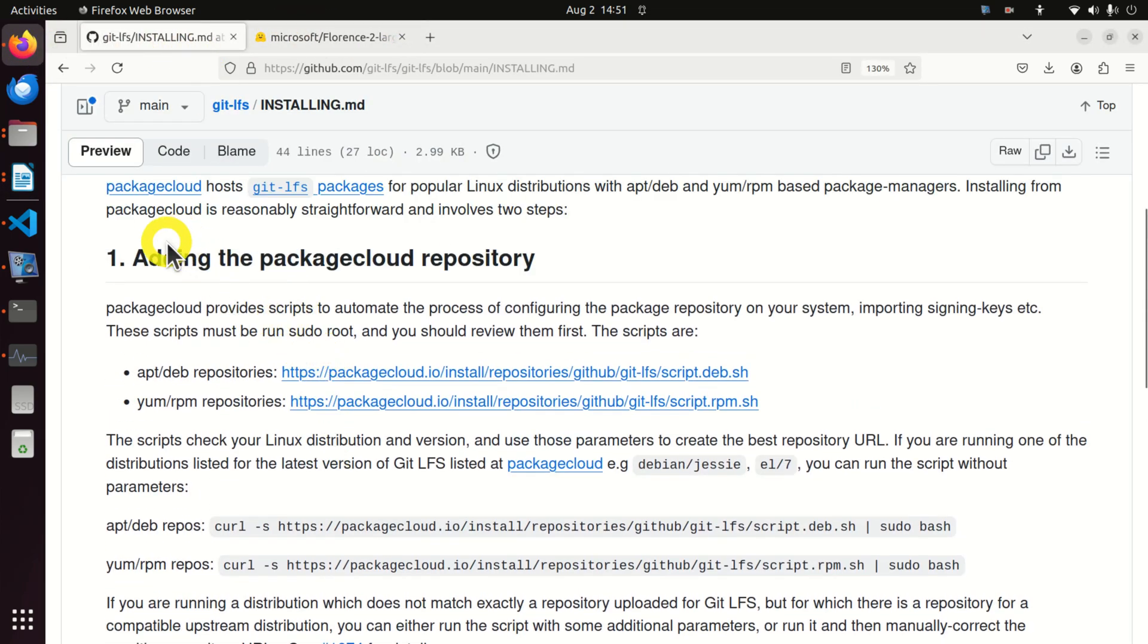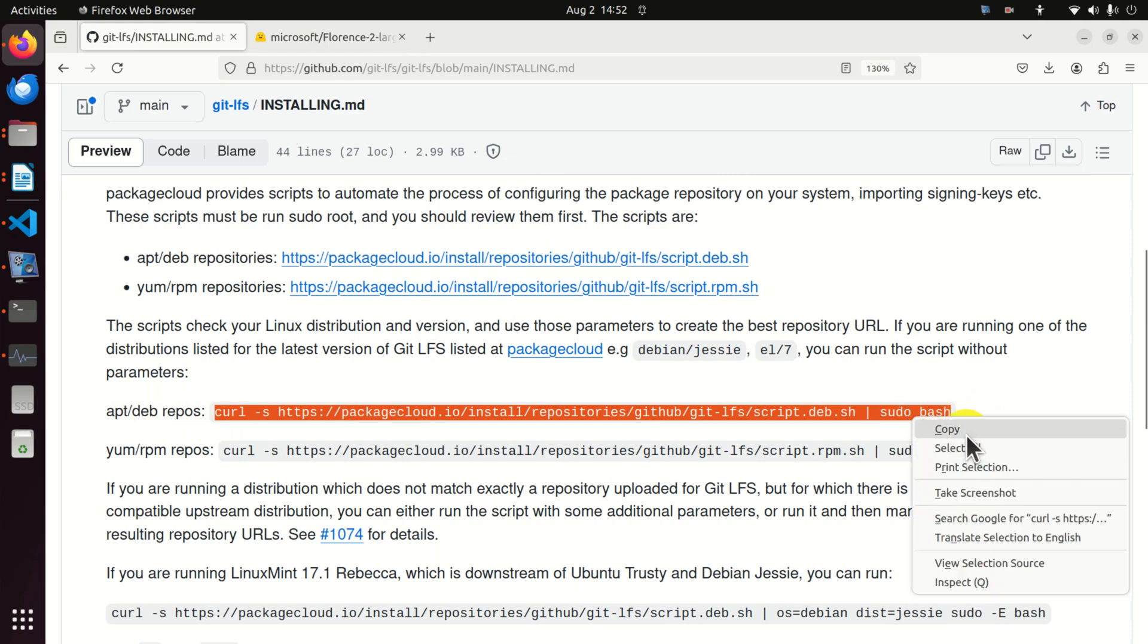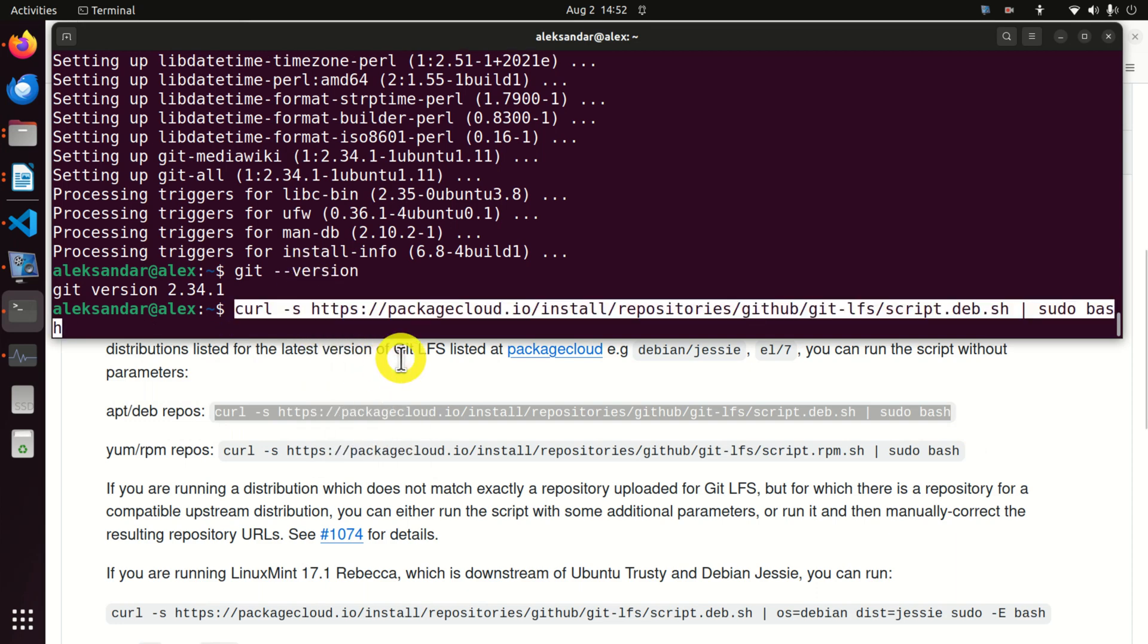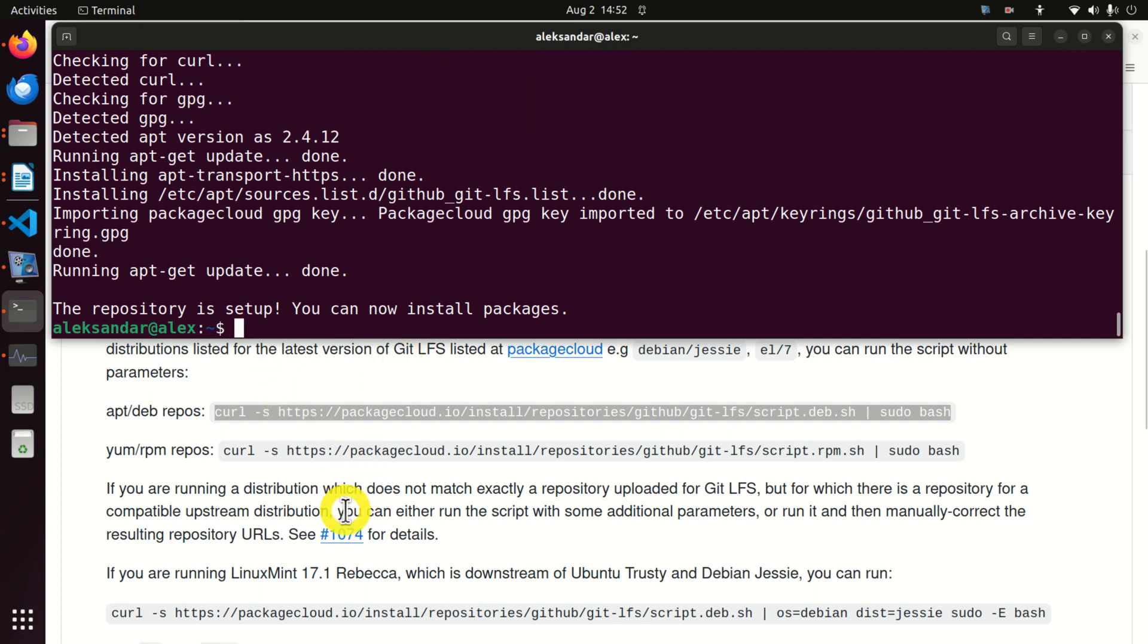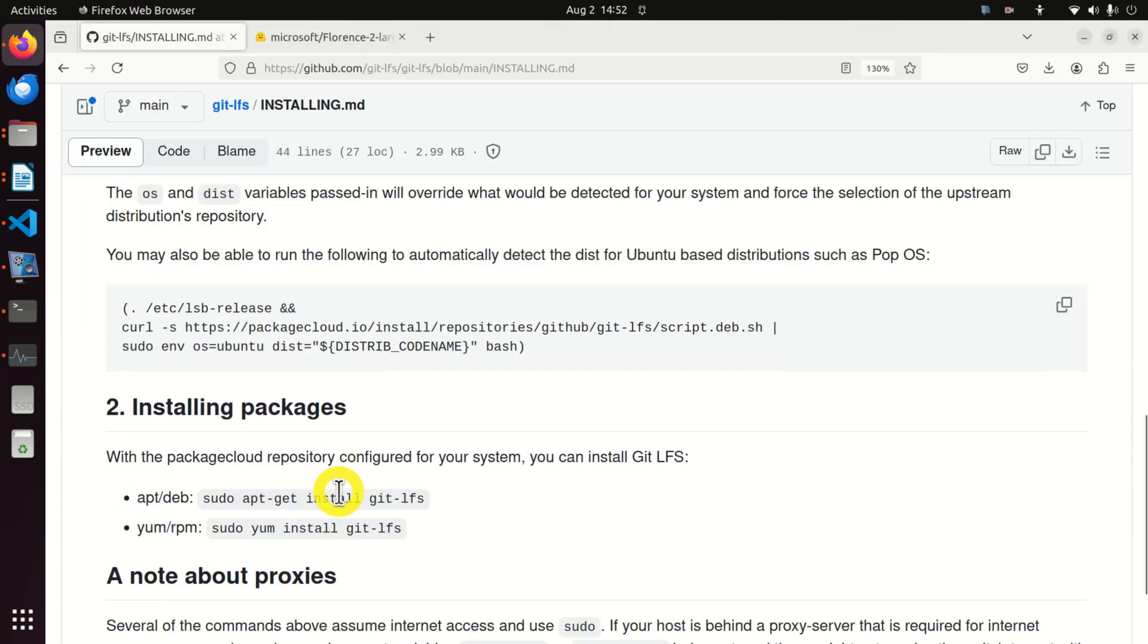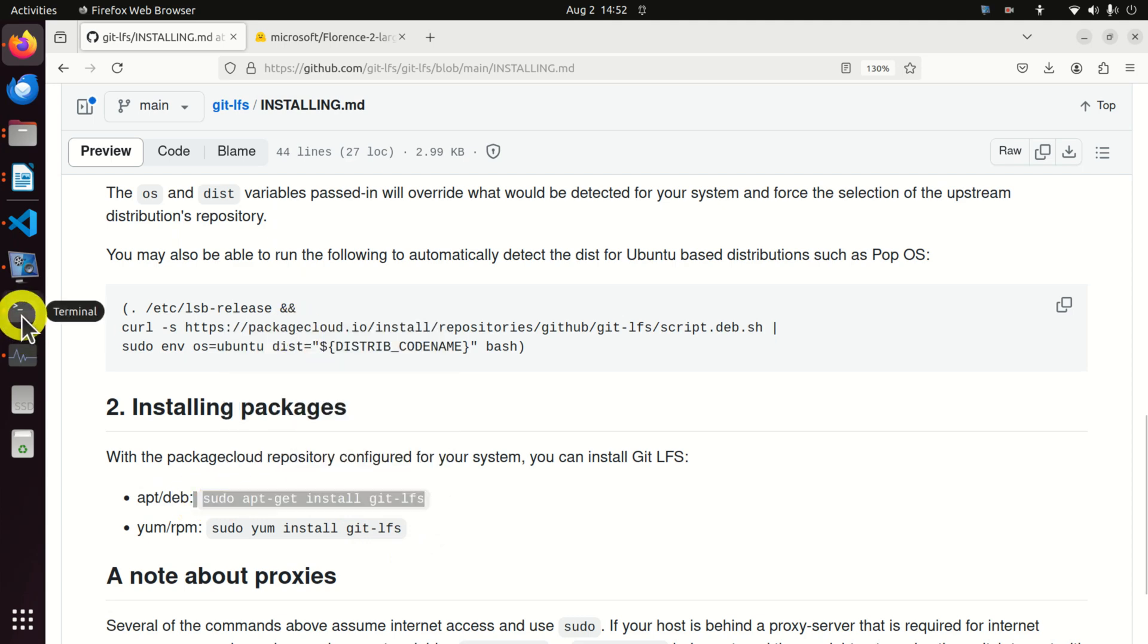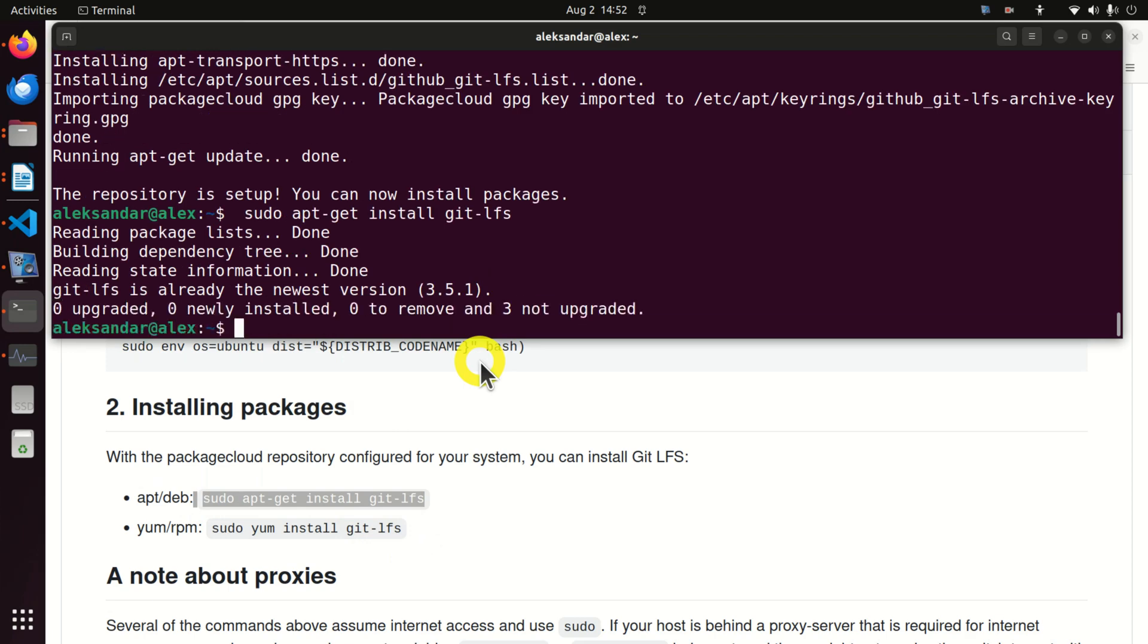First of all you need to add the package cloud repository. Since we are on the Ubuntu system we need to execute this. We need to use curl. So let's copy this. Let's go to the terminal and paste. This is the first command.